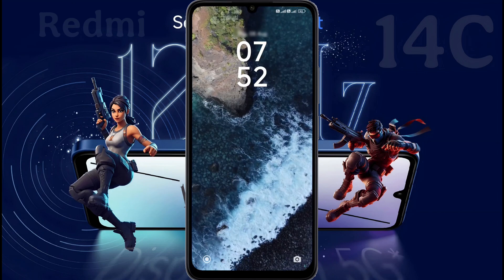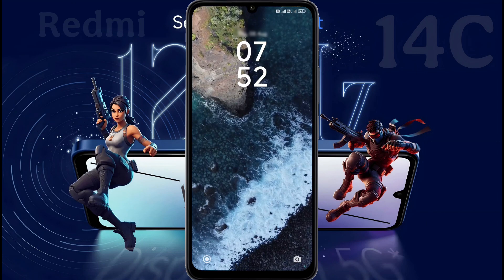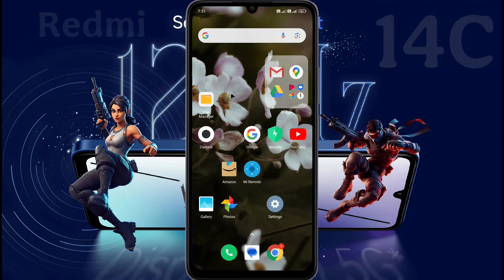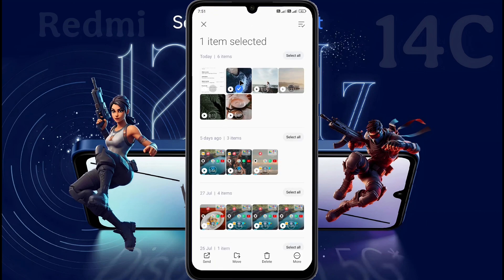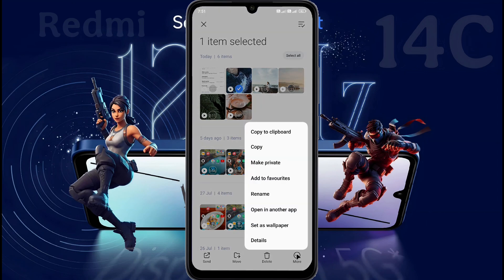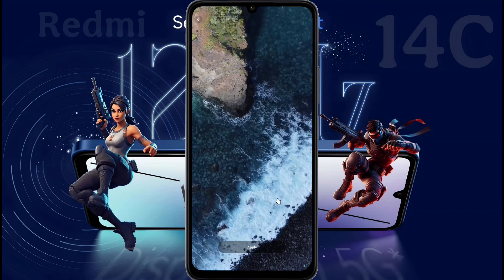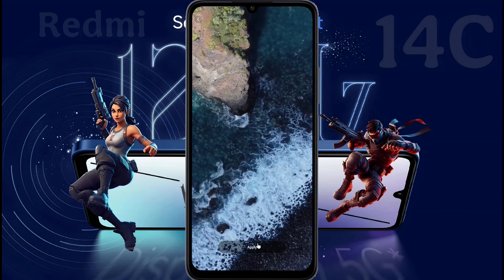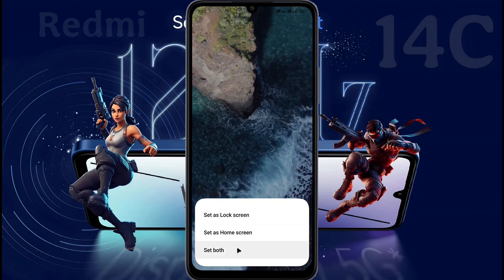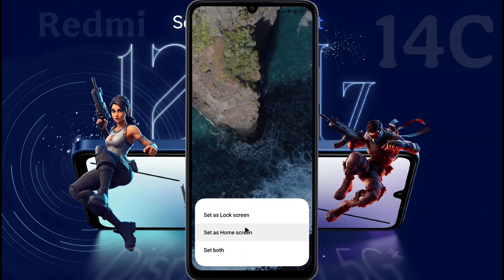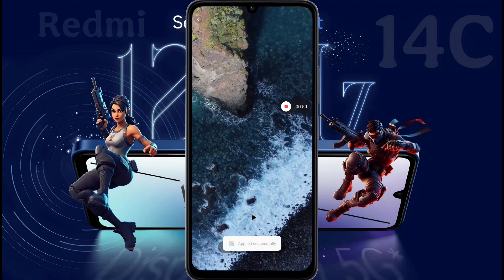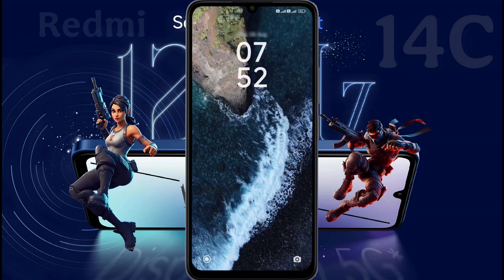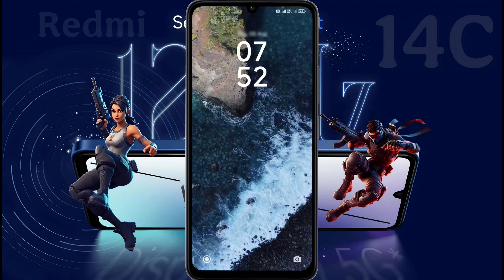If you have any video on your phone, you can make it a live wallpaper. For this, open the File Manager and choose your video. After selecting the video, click on the three-dotted menu and go to Set as Wallpaper. After that, click on Apply. You can set this live wallpaper on the lock screen or home screen. I set it to the lock screen. The live wallpaper is successfully placed on the lock screen and it looks very nice.